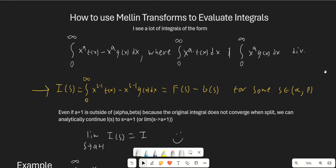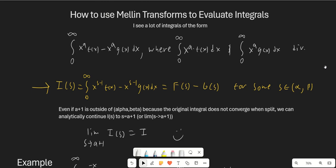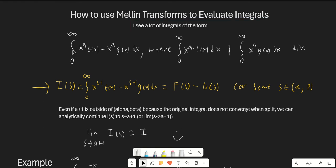Let's talk about using Mellin transforms to evaluate integrals. The main time I end up using Mellin transforms is when I see integrals of the form x to the a times f of x minus x to the a times g of x dx, integrated from 0 to infinity. In general when we split these two up, they're going to diverge individually. If they don't diverge, you can just evaluate them by themselves and you're done. The Mellin transform comes in when these diverge by themselves, meaning we have to evaluate the whole thing together.